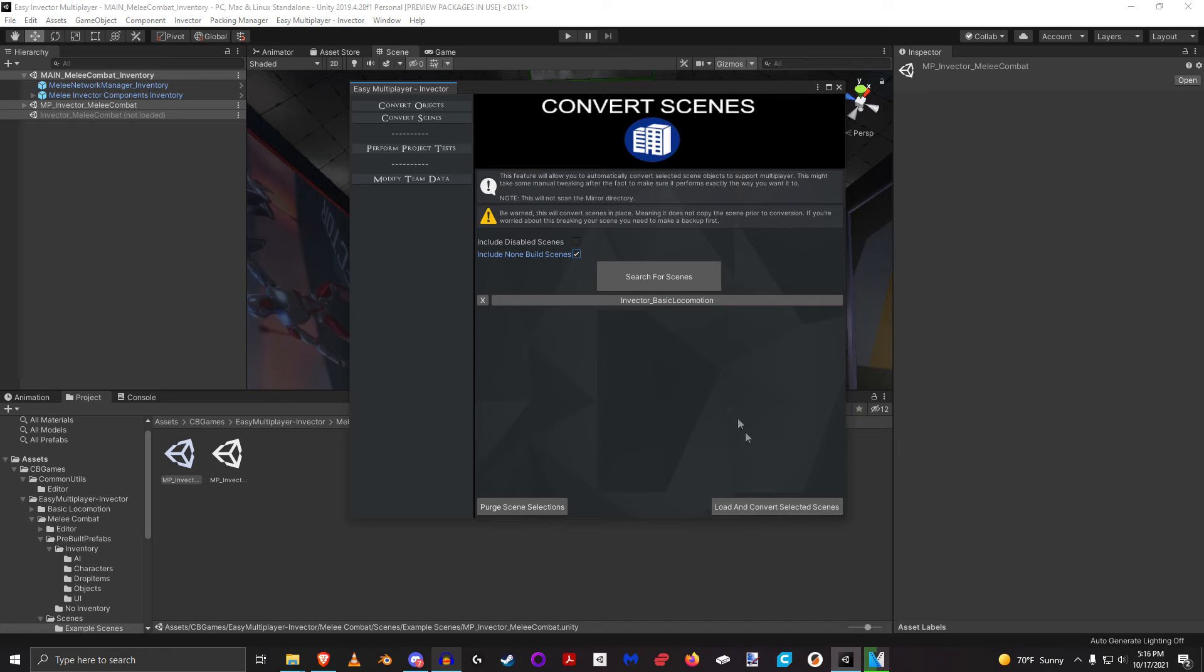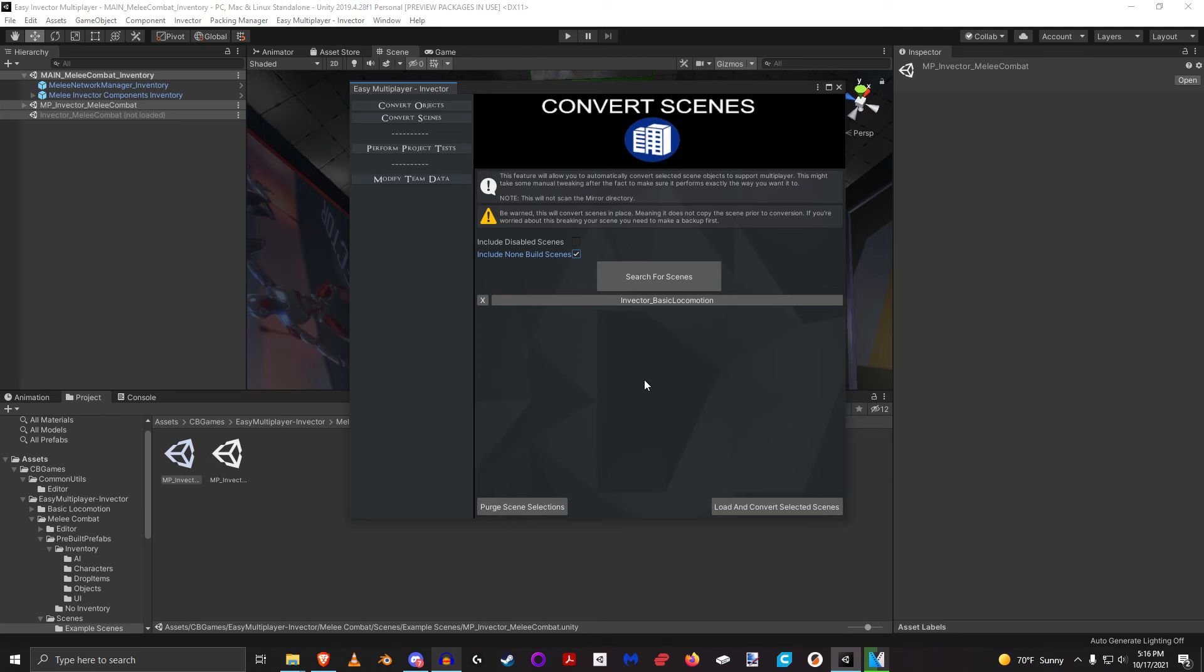So this process can take more time than the whole convert object scanning. It could probably take you a couple minutes to be able to go and run through and convert everything.